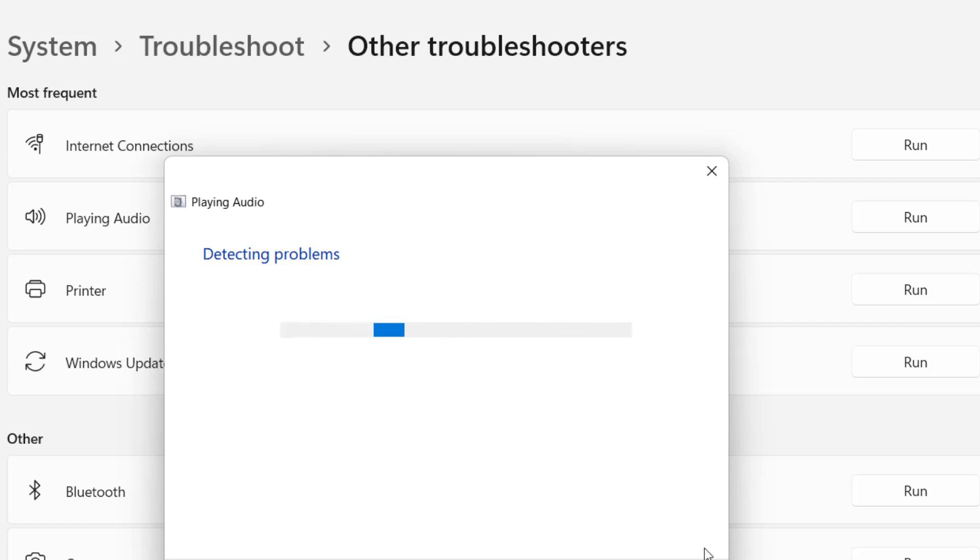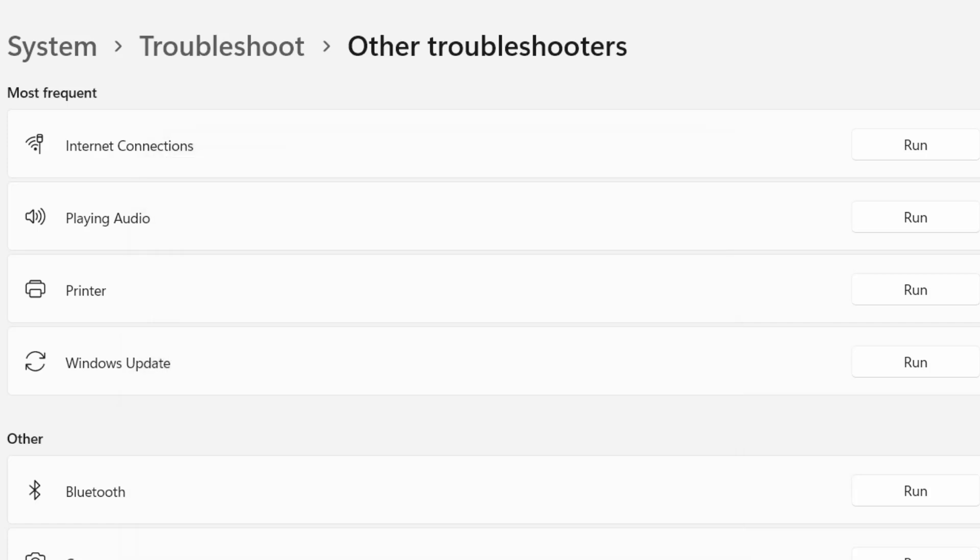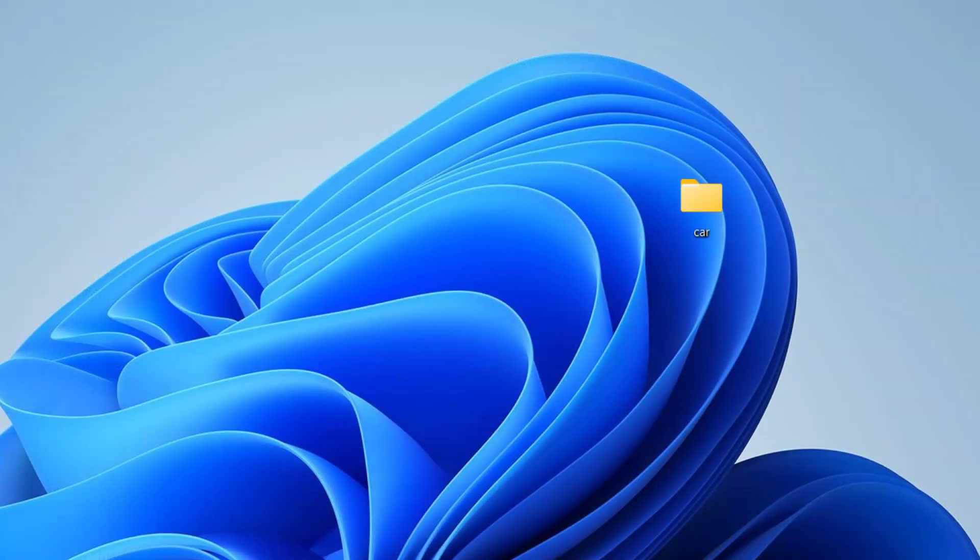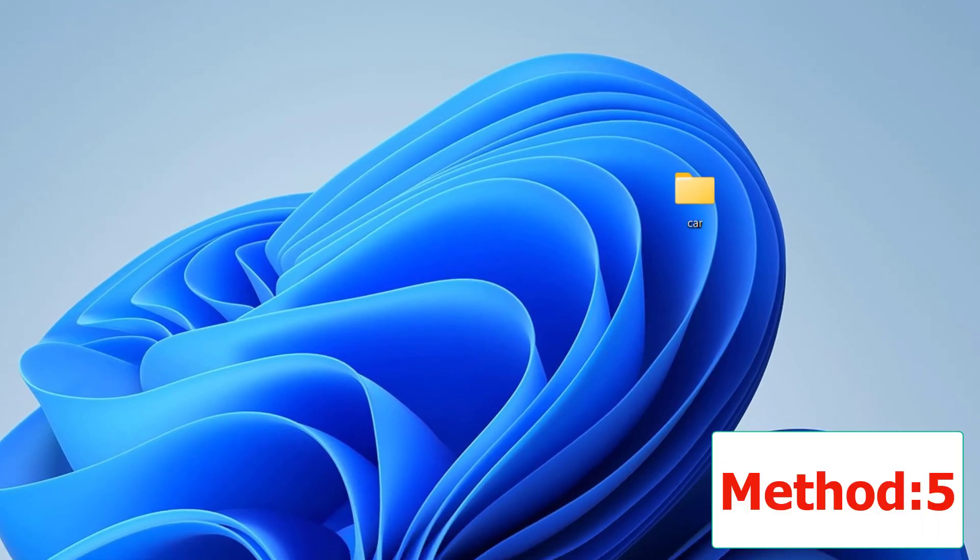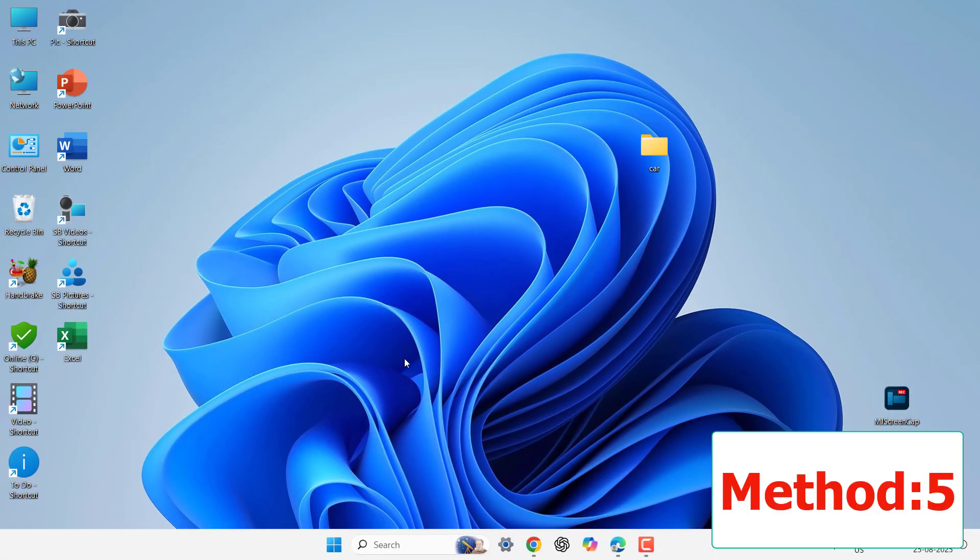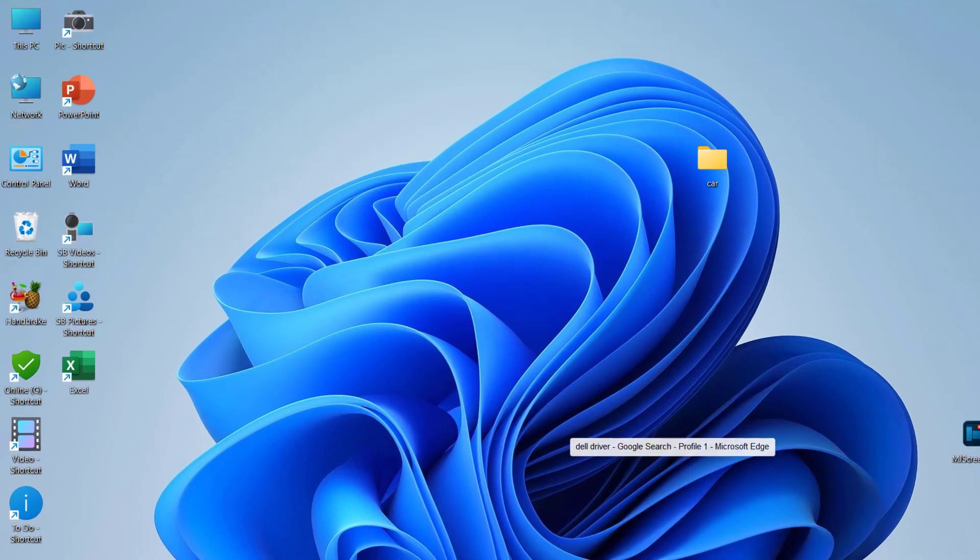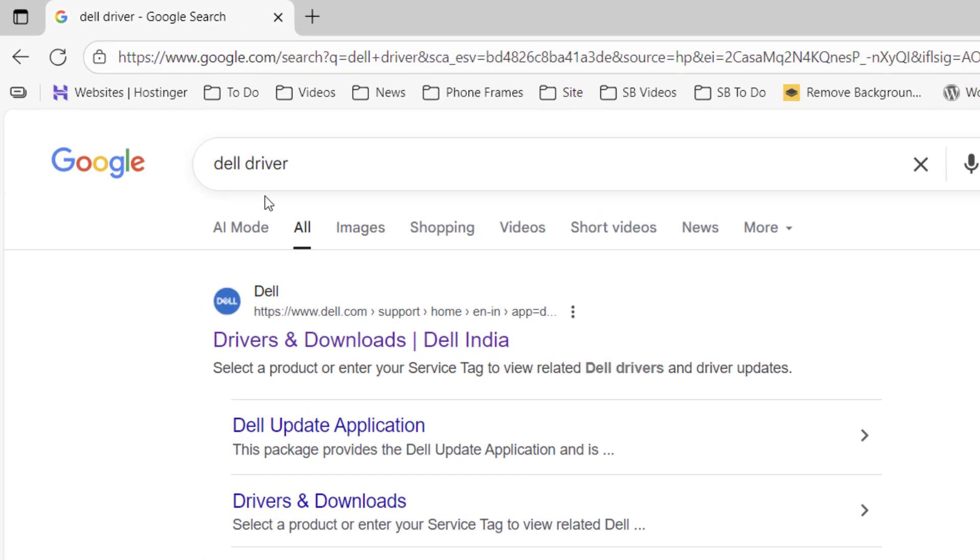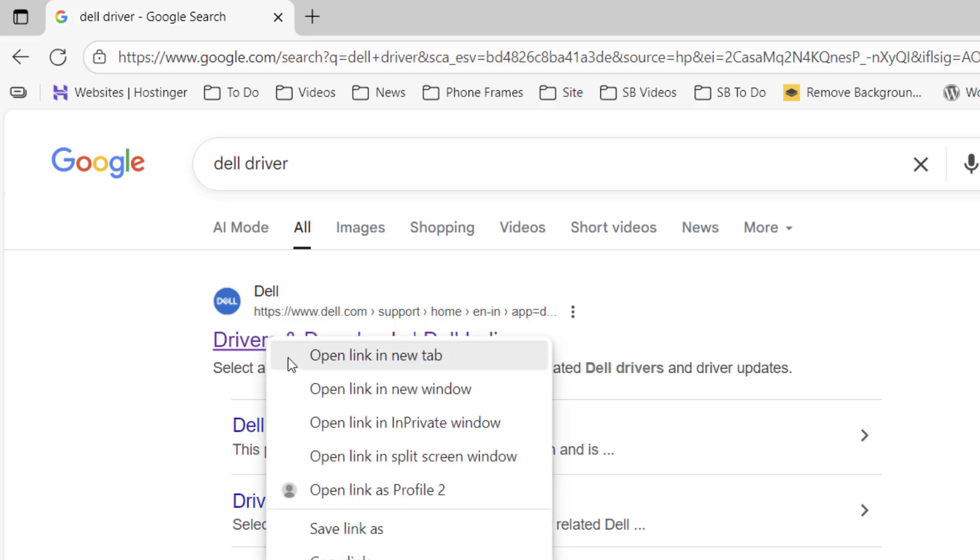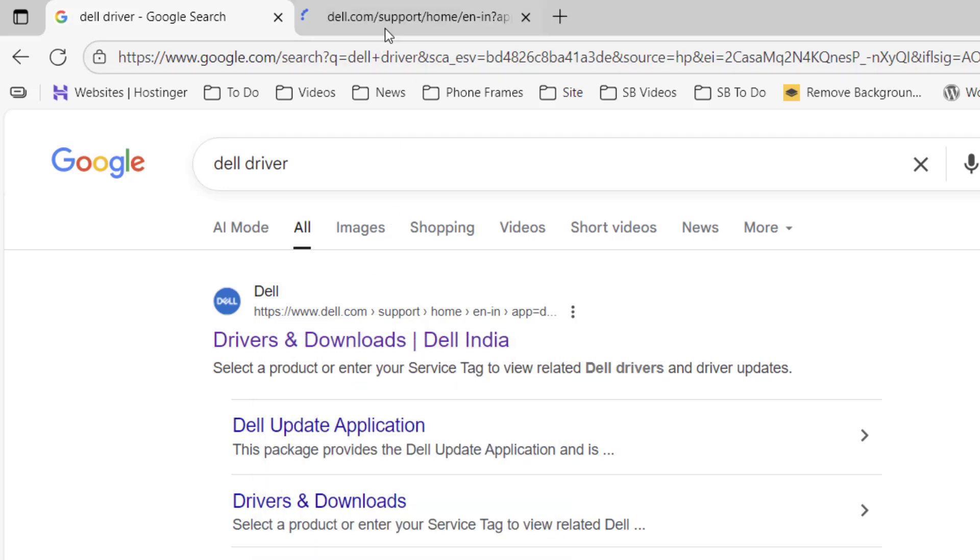Open any browser, open Google, and in Google just type your PC or laptop brand. For example, I am using Dell, so simply type here 'Dell driver' and open the first official link.